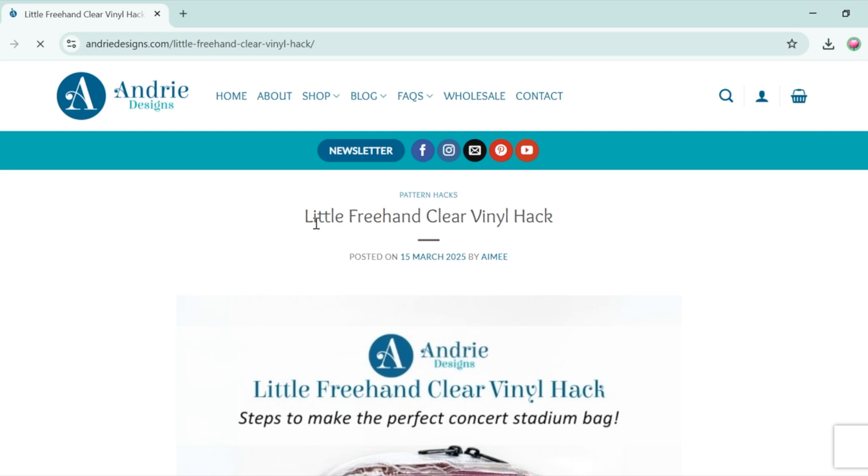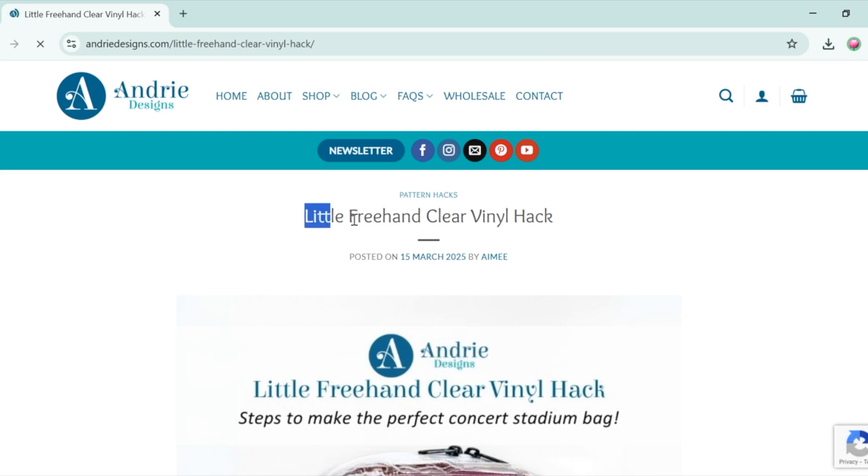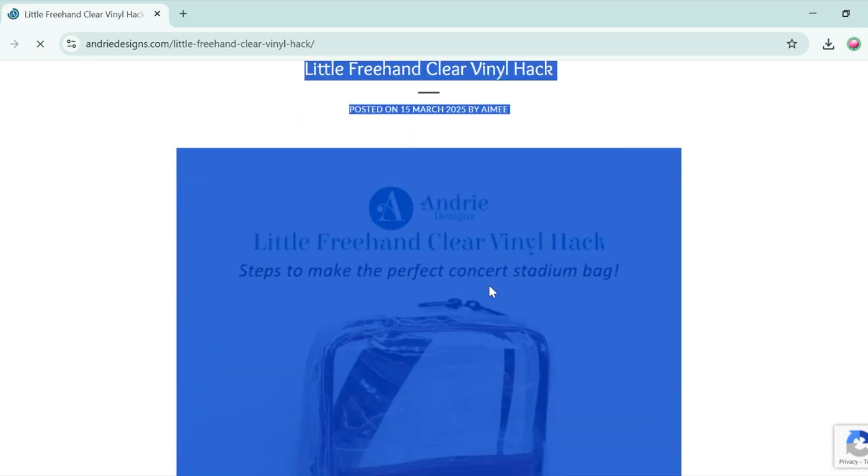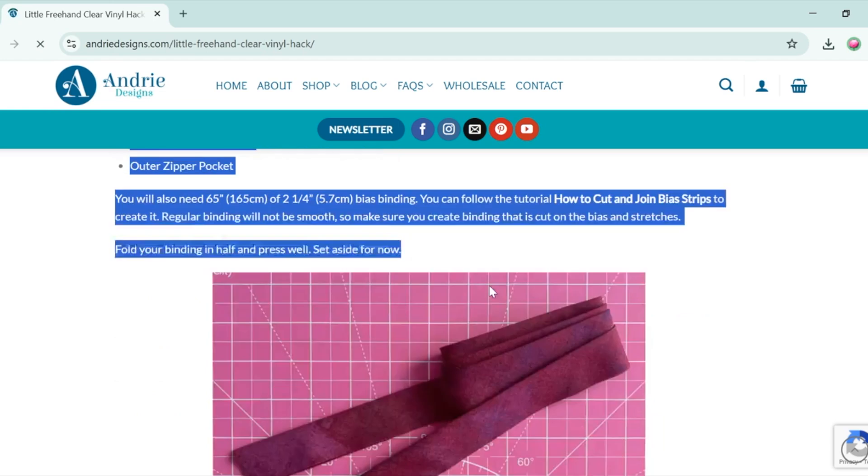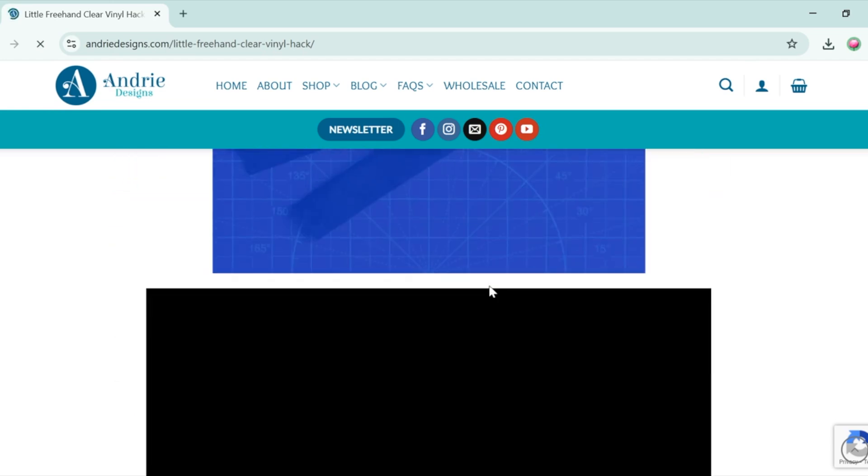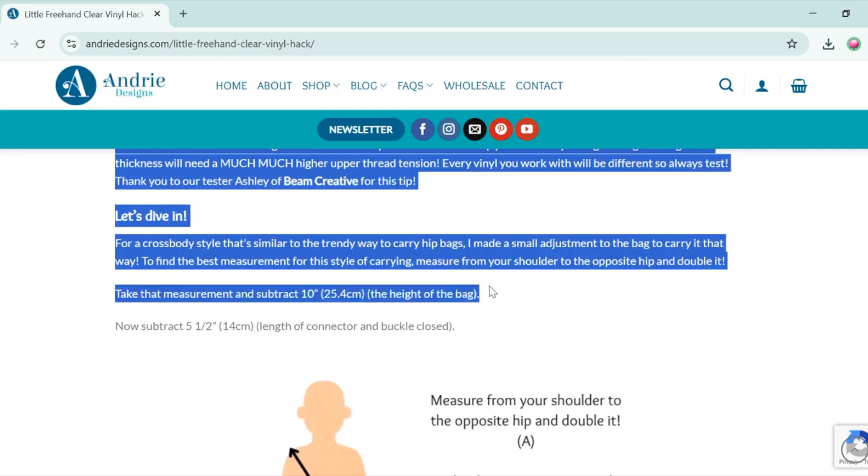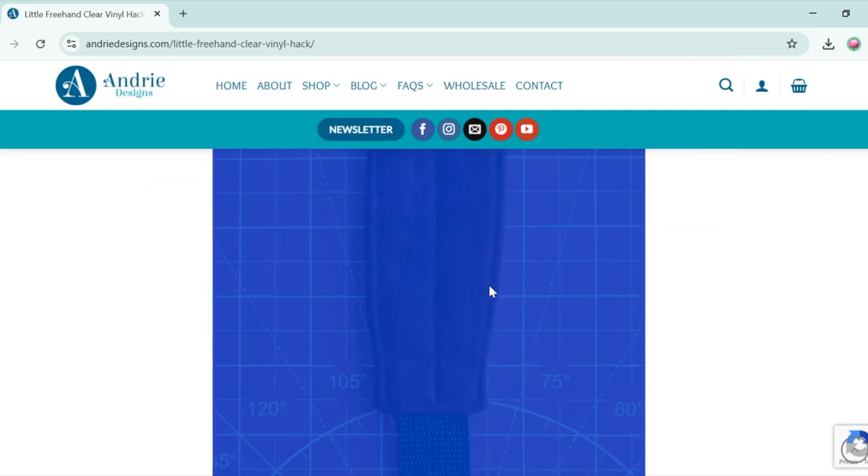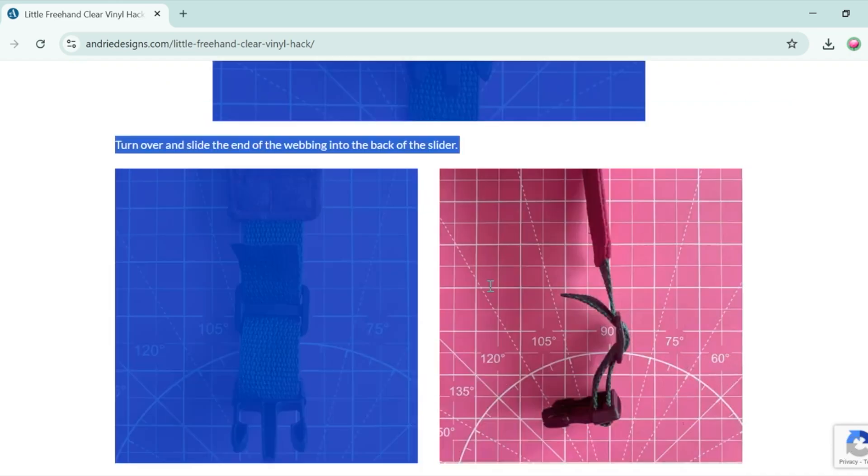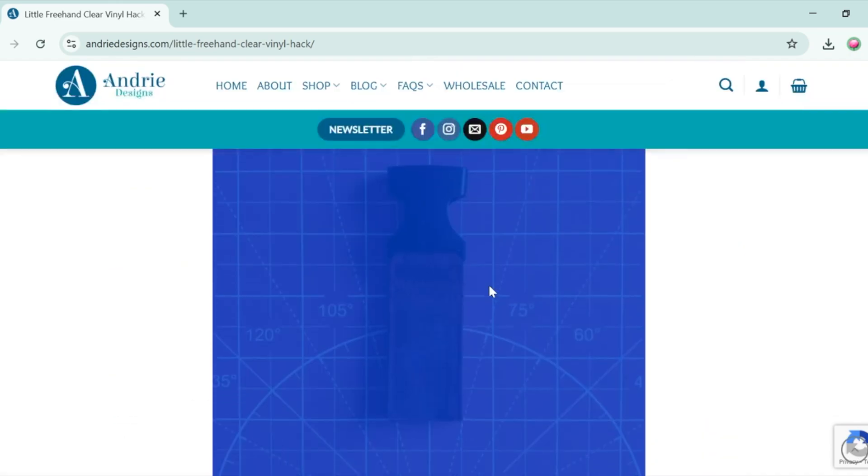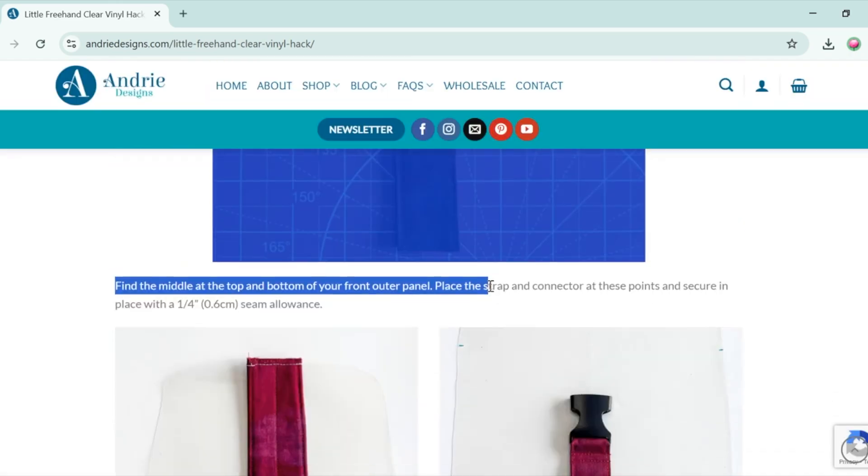And from here what you want to do is select everything in the hack, so right from the title all the way down to the end of the hack, all the text, all the images, everything that you want to save as the PDF or print out.